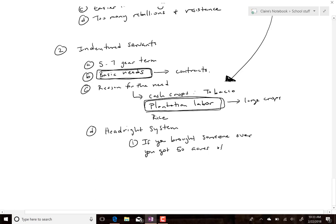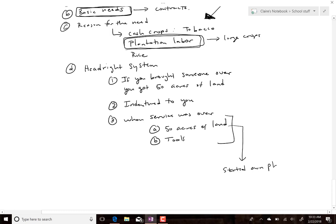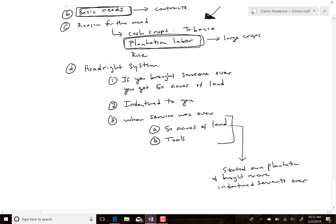Under the head rights system, if you paid your own way over you got 50 acres of land, and the servant was indentured to you for their term of service. When service was over, the expectation was they also got 50 acres of land, plus some tools. The idea was they'd start their own plantation and then bring over more indentured servants — a repeating cycle.